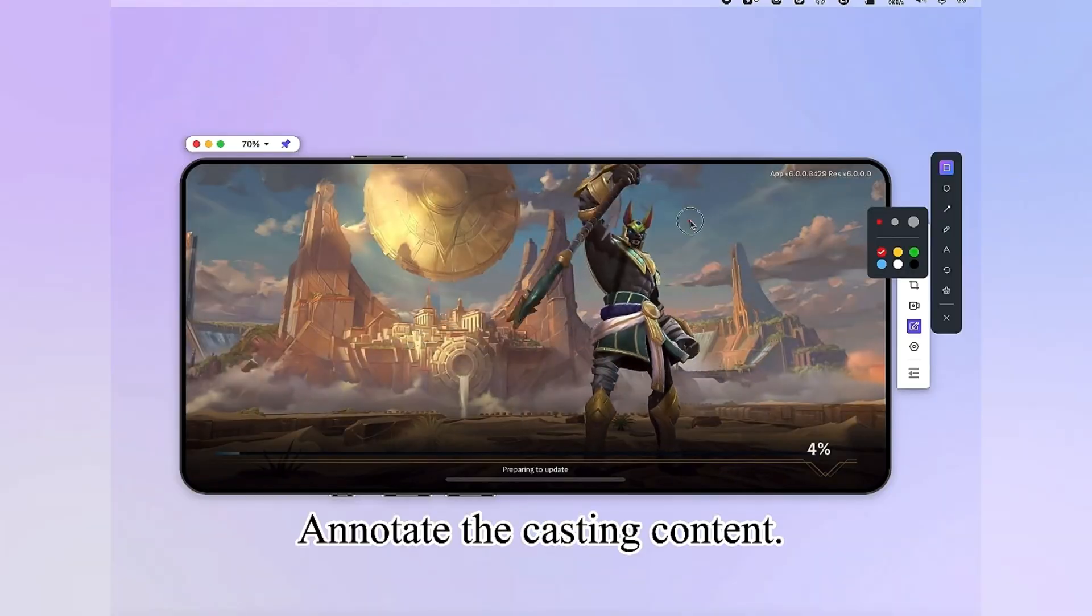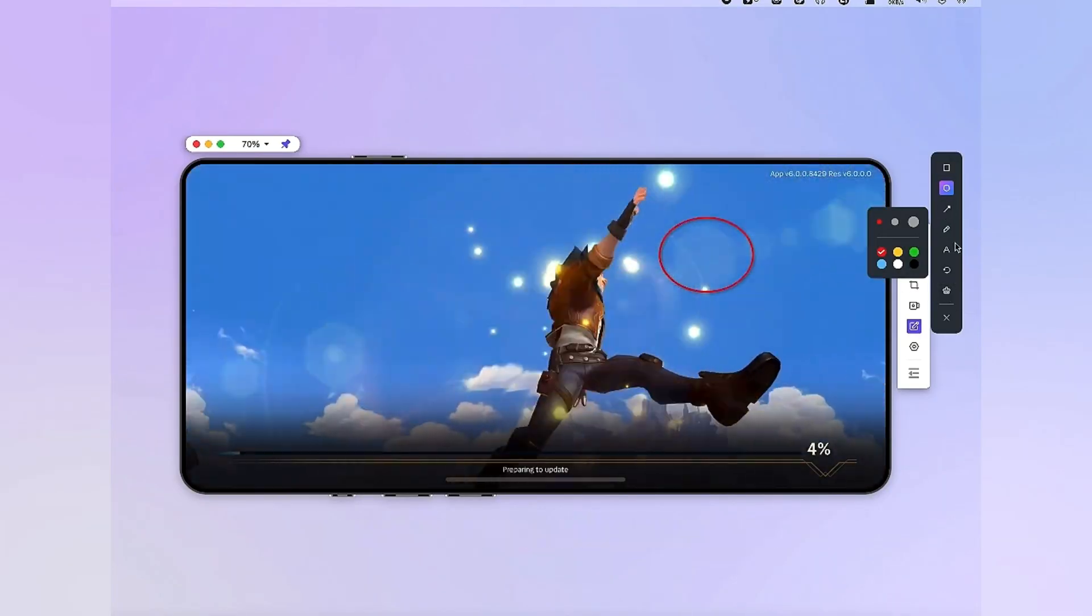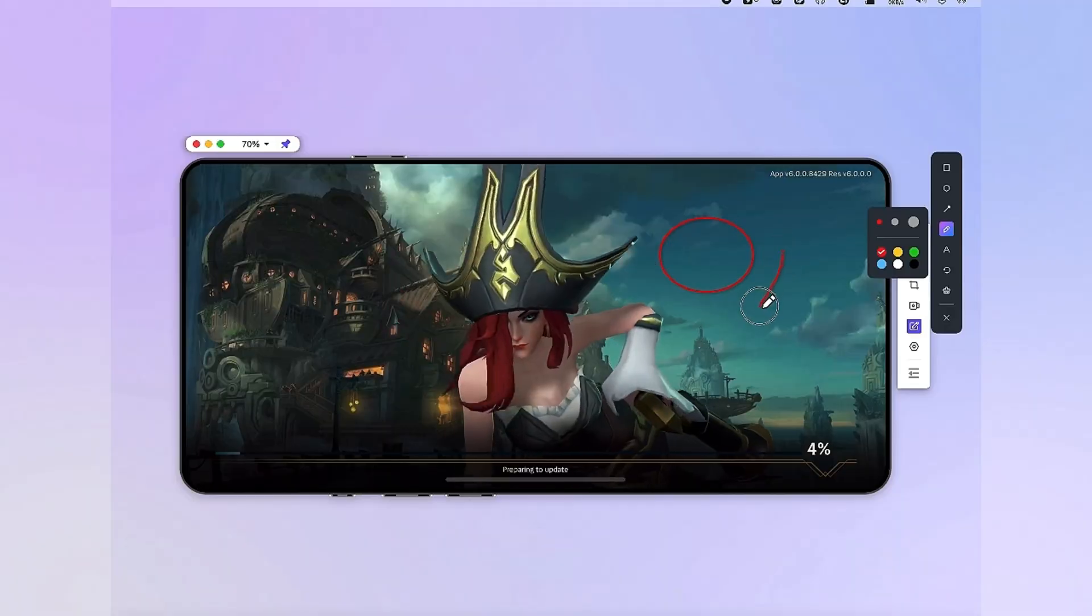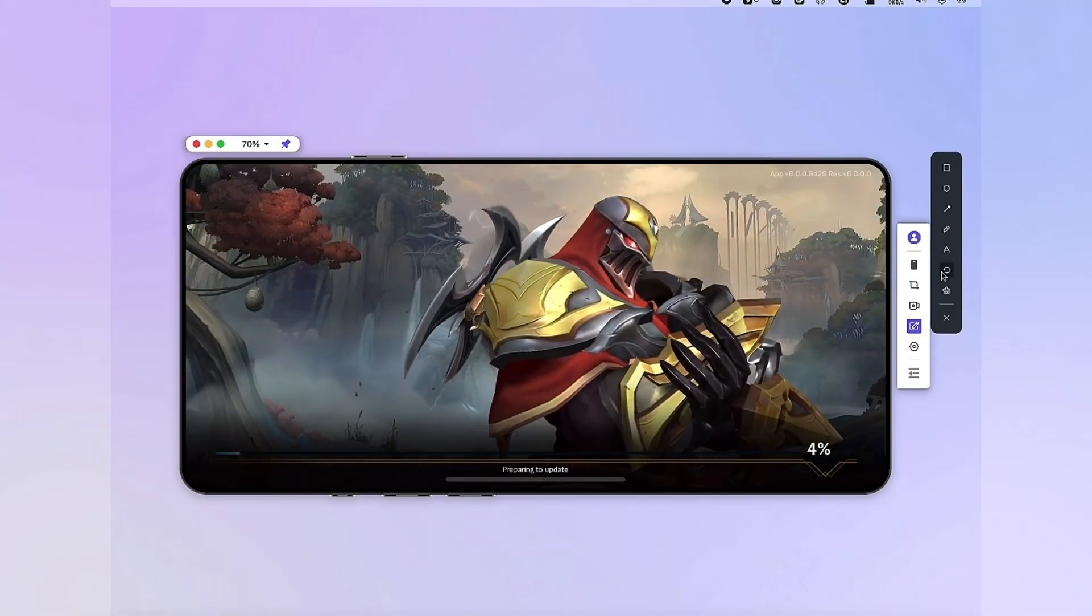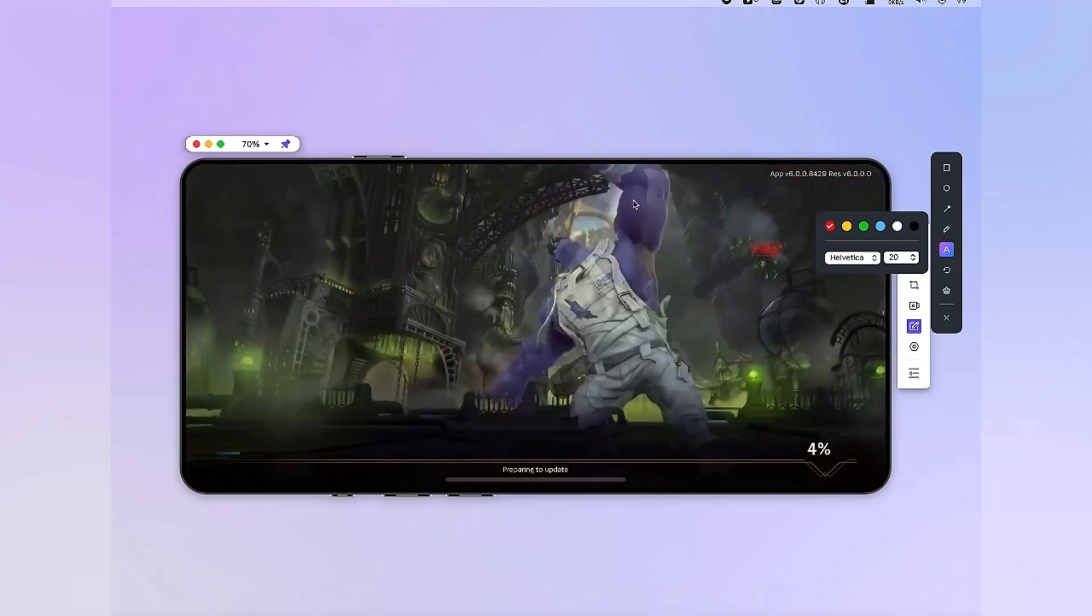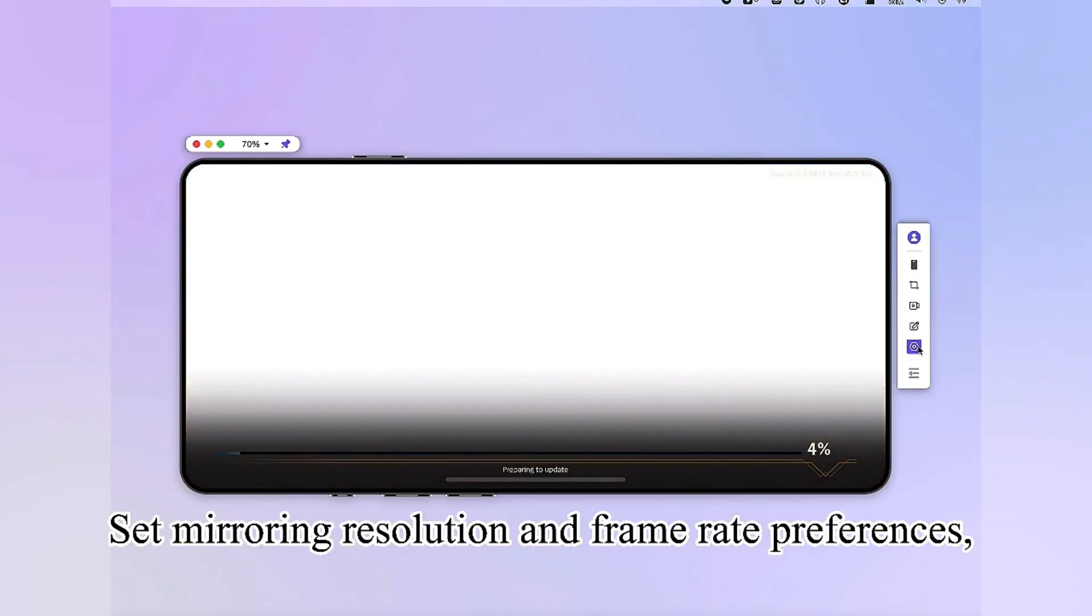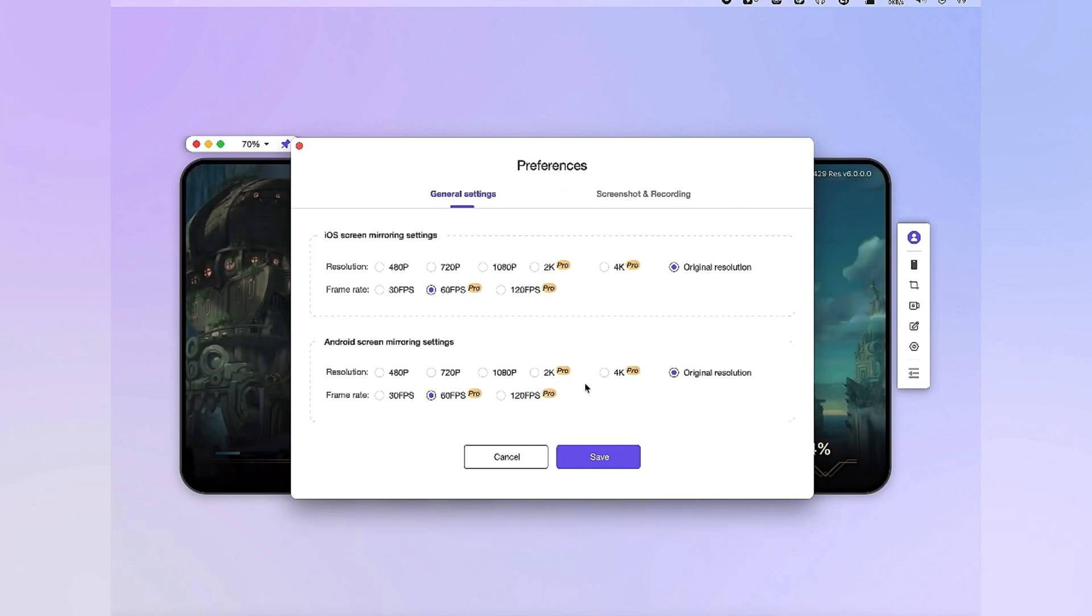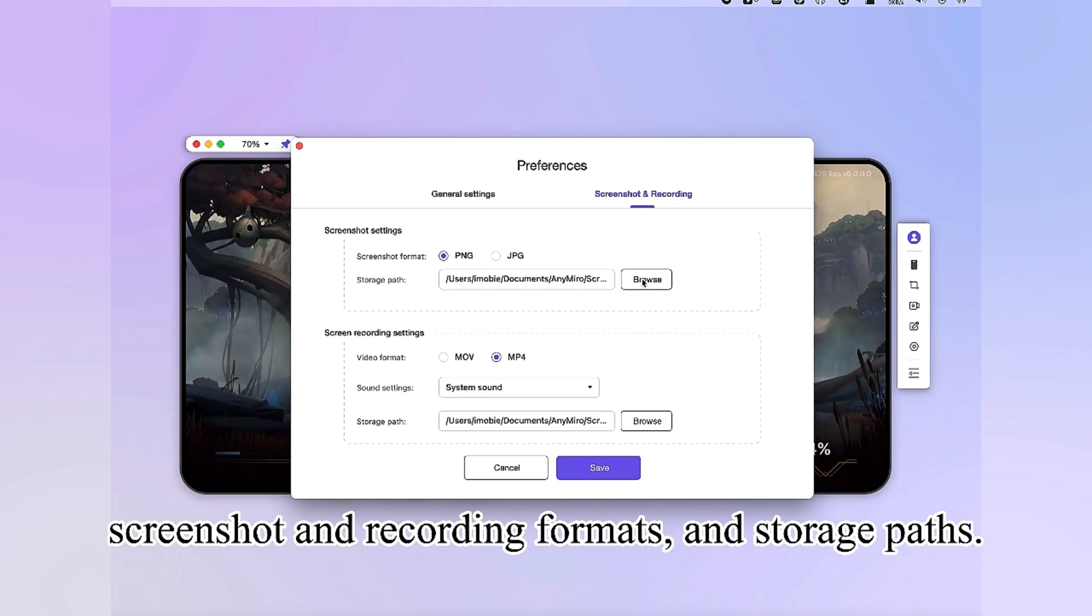Annotate the casting content. Set mirroring resolution and frame rate preferences, screenshot and recording formats and storage paths.